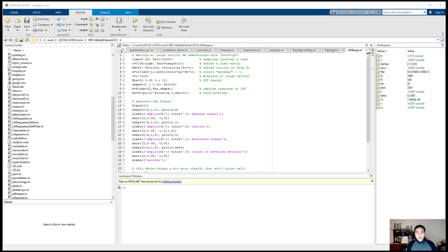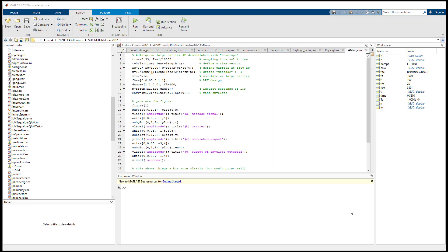In this example, we will run some MATLAB code for communication system upconversion and downconversion. The example code follows chapter 5 of the book Software Receiver Design.